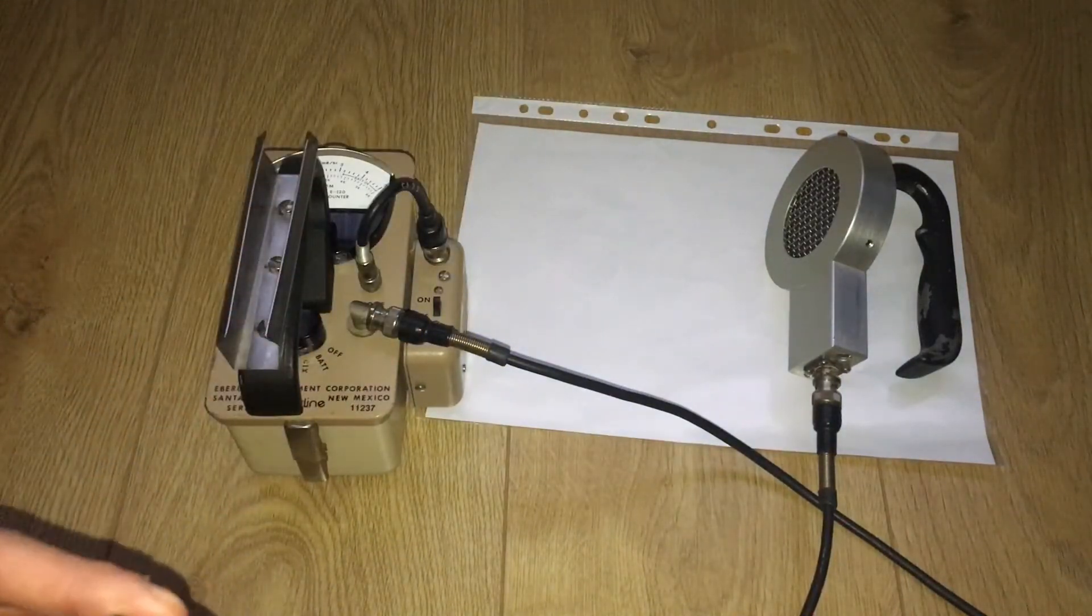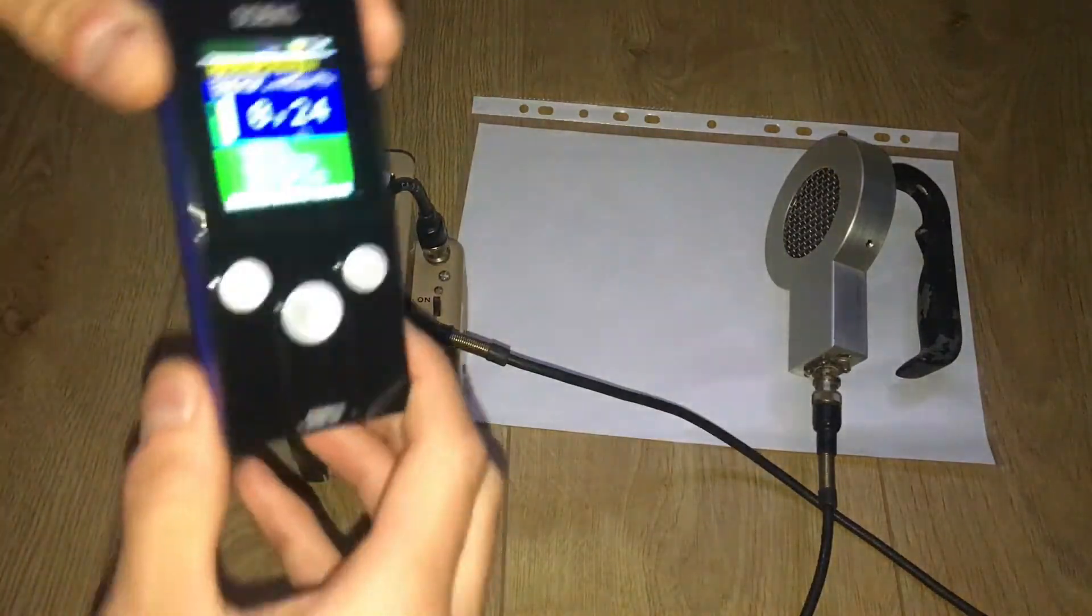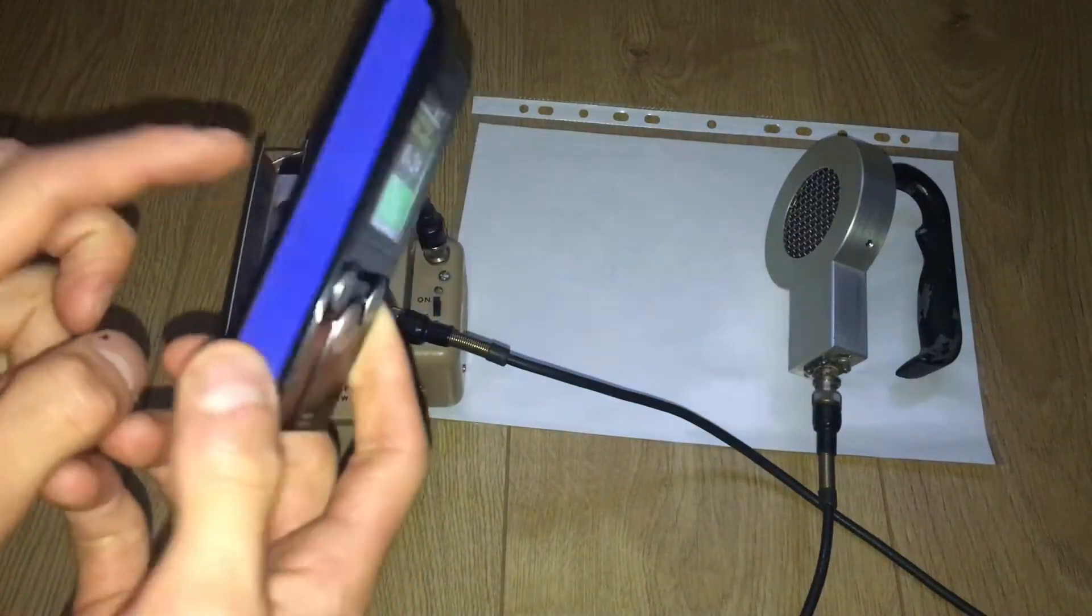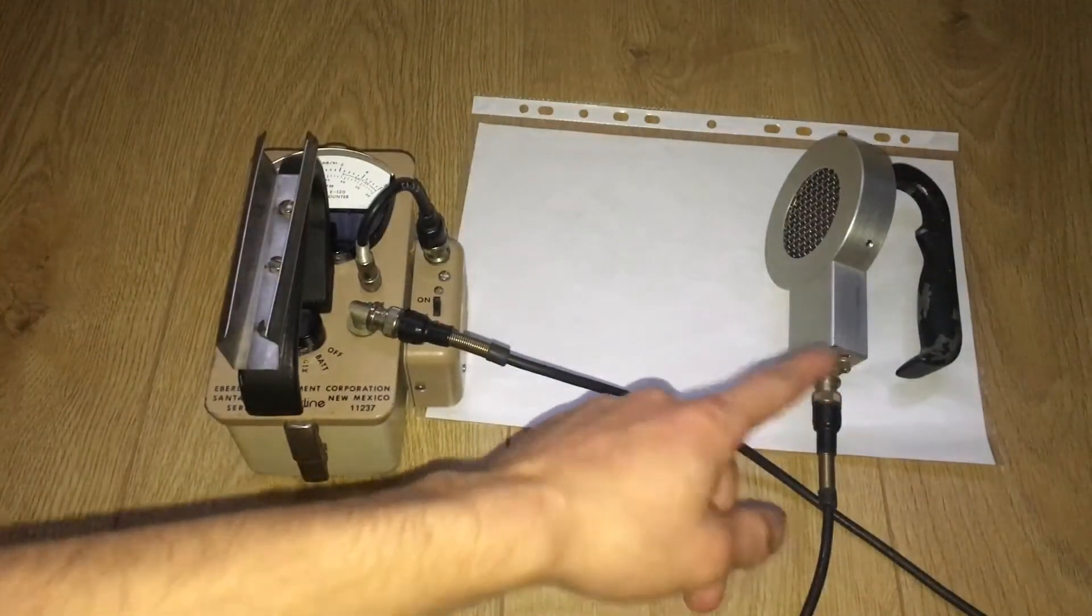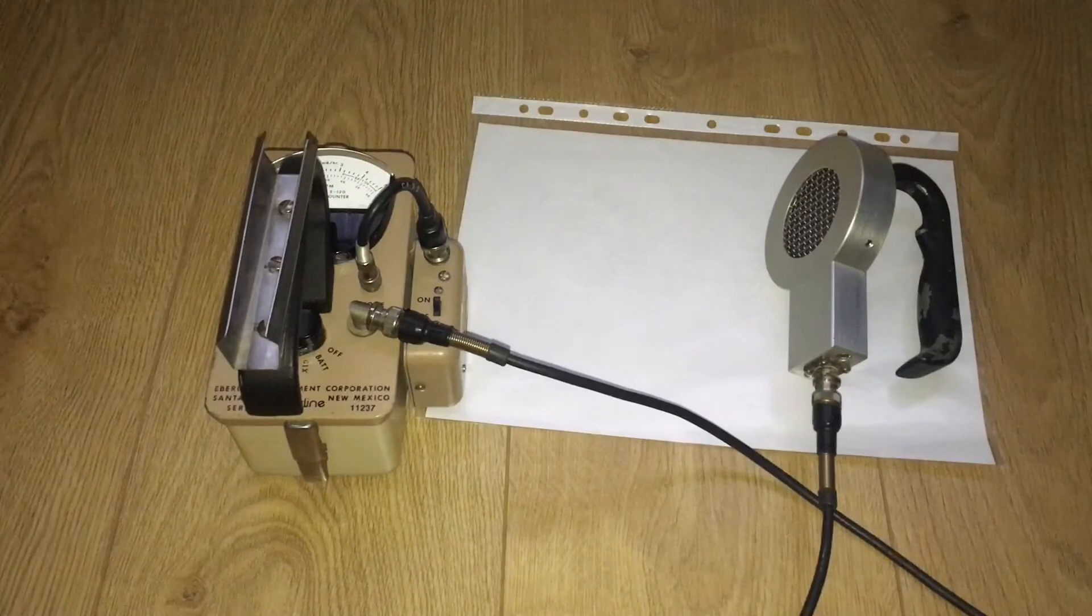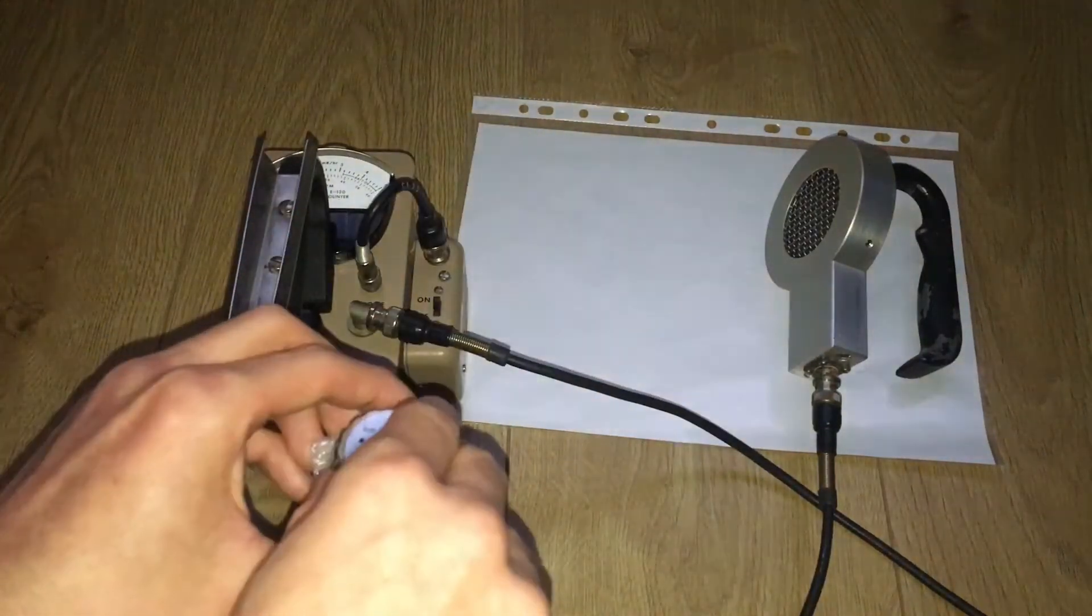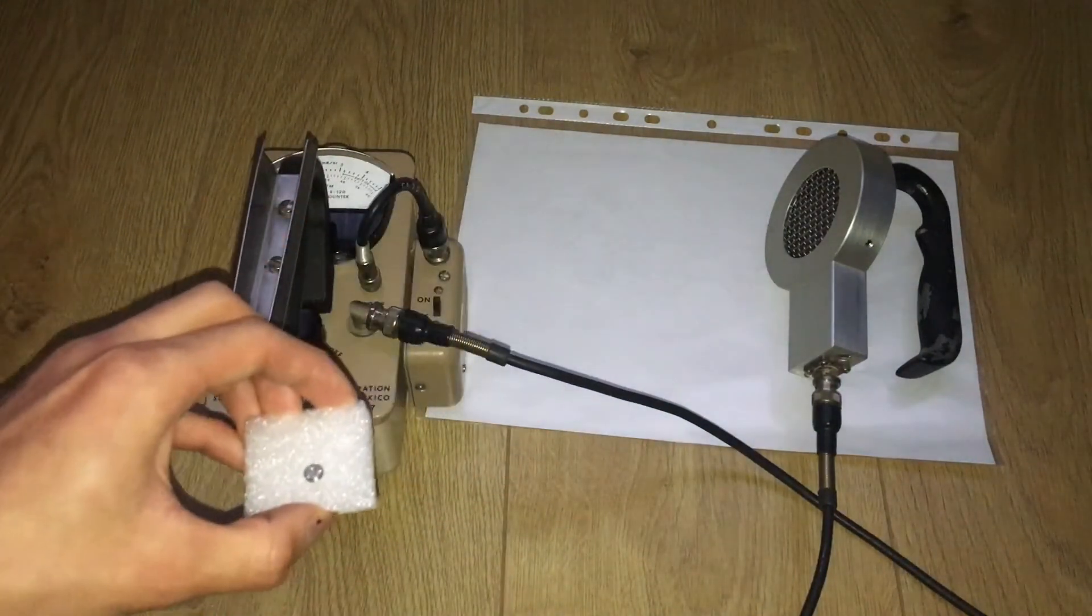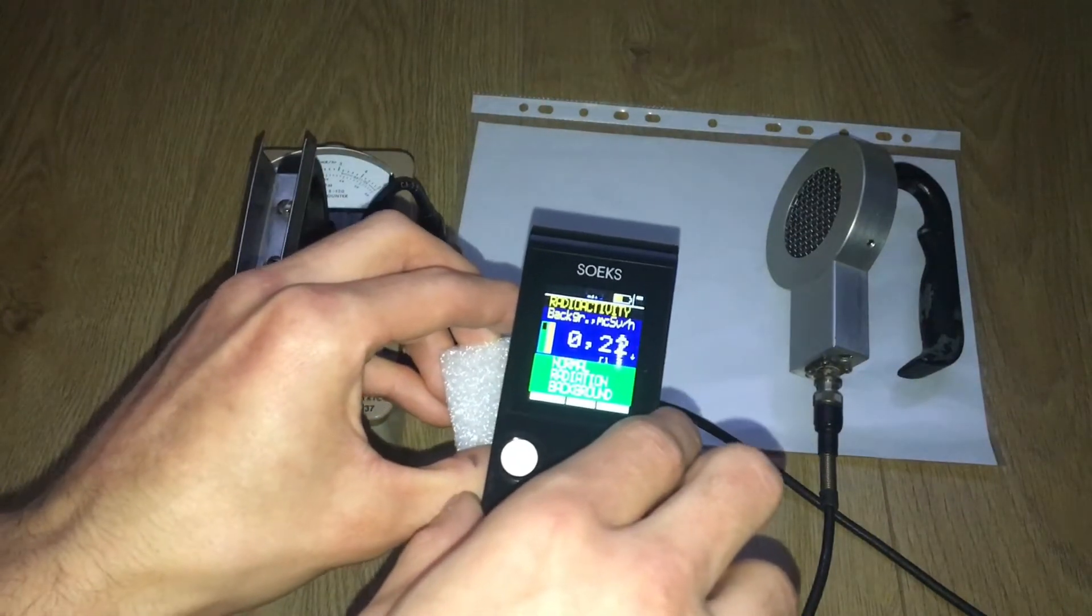So it's good to have a pancake probe compared to a tube that only detects betas and gammas, but the bad point is they are very expensive. We're going to test next some americium-241. There you go, it's detecting.